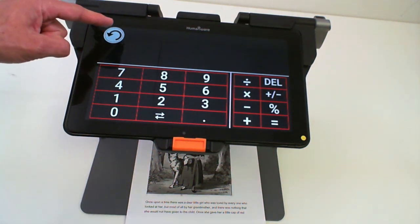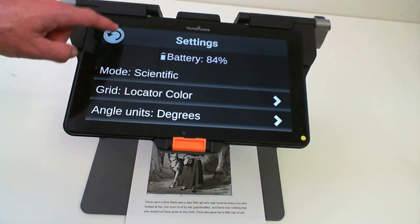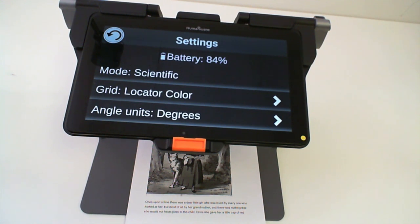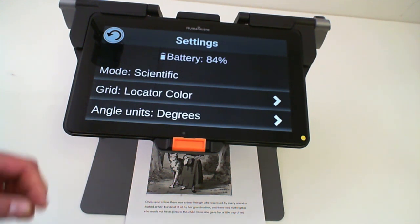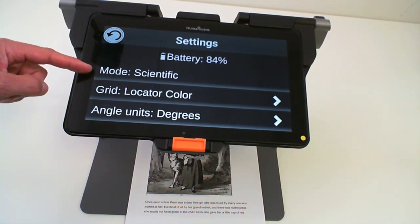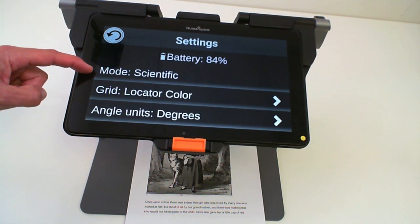If you press and hold the back button, you will be brought to a settings menu. In this settings menu, you have a couple of settings. You can change the mode of the calculator to be scientific or standard,